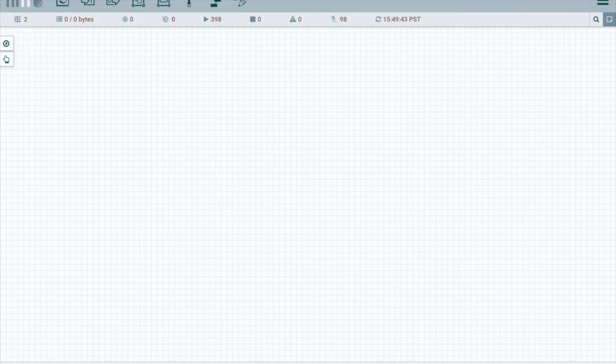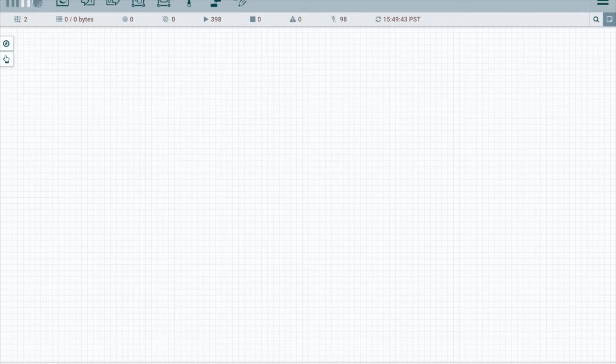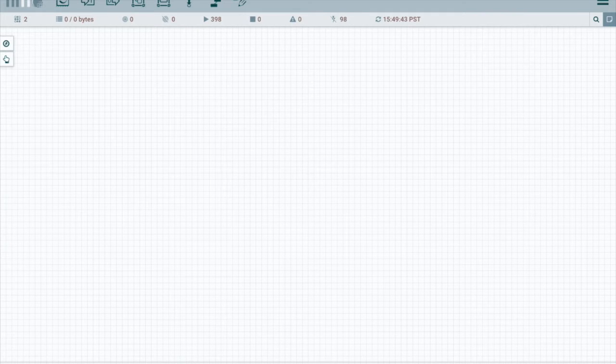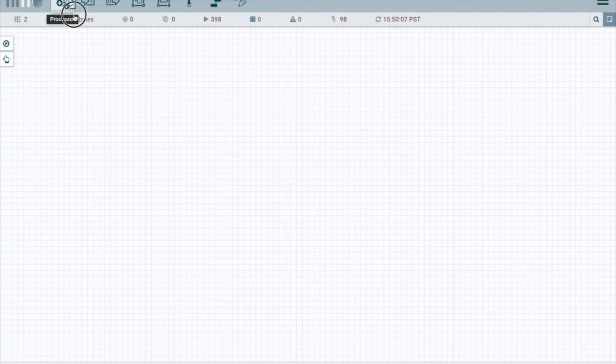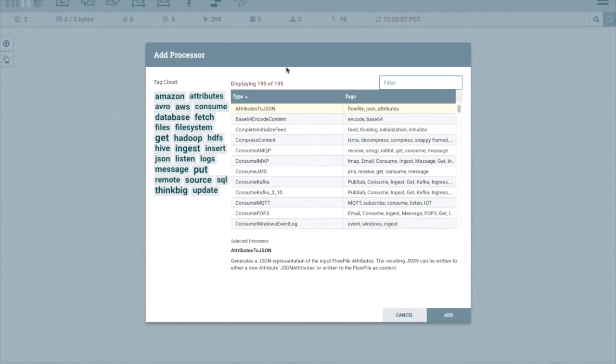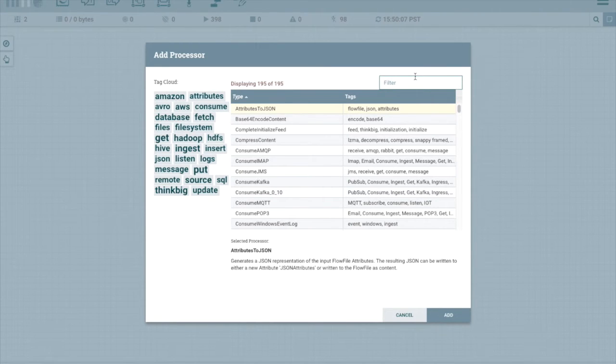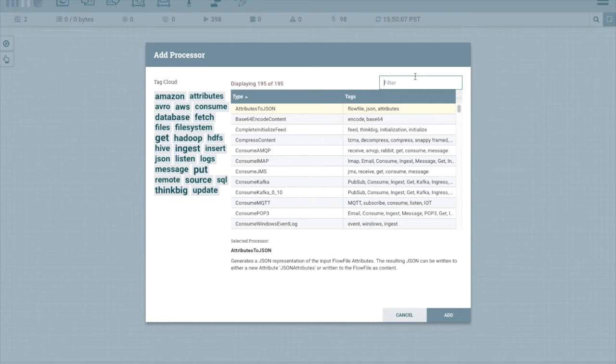As I mentioned in other tutorials, NiFi scopes all controller services to the process group that they're created in. We want to make sure that we're sharing the same controller services across all feeds. So let's do a very simple get file put file. We'll have the get file in our feed based template and we'll have the put file in a reusable template.